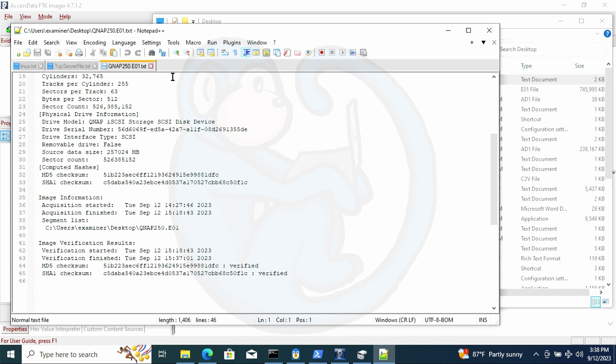So hopefully that answers the viewer's question on whether FTK Imager can be used to image an iSCSI device.